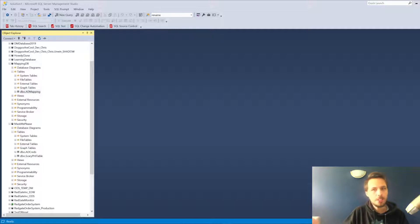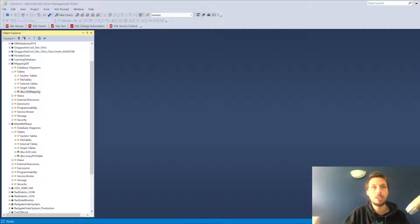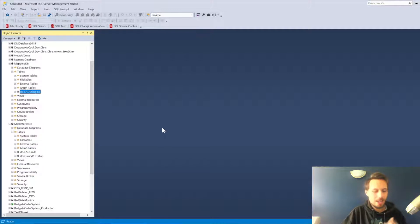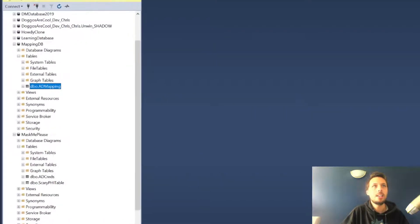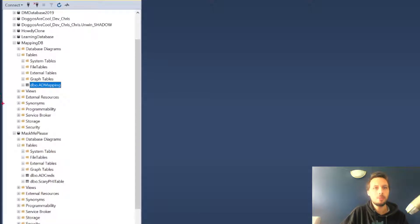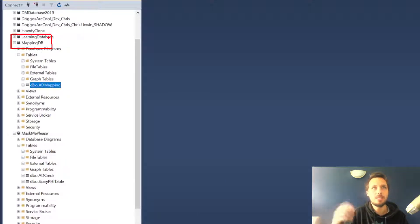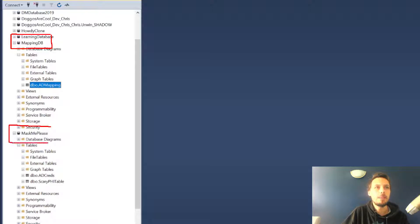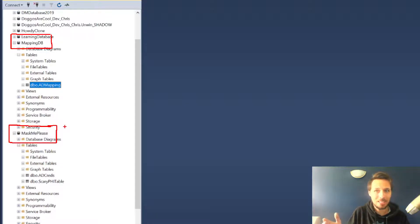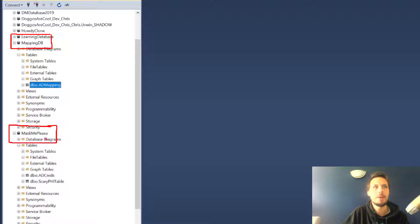I've set up an example of this today, so join me here in SQL Server Management Studio. I have a couple of databases here on a testing instance available on my machine. I have the mapping database and the mask me please database. Unsurprisingly we're going to be masking the mask me please database.